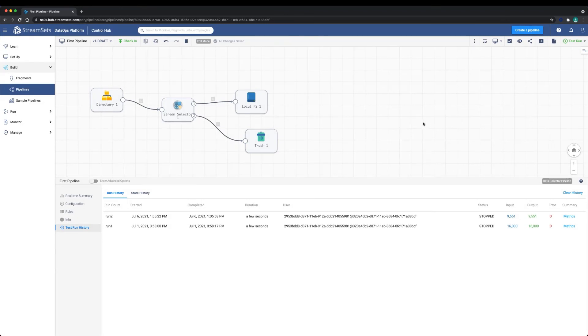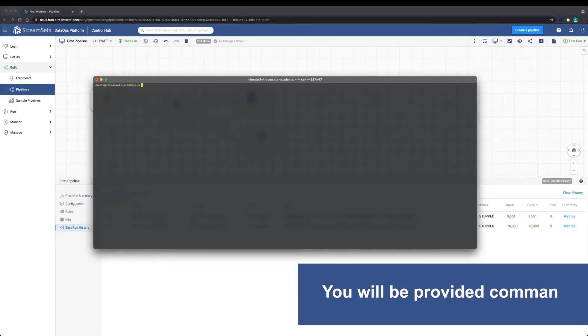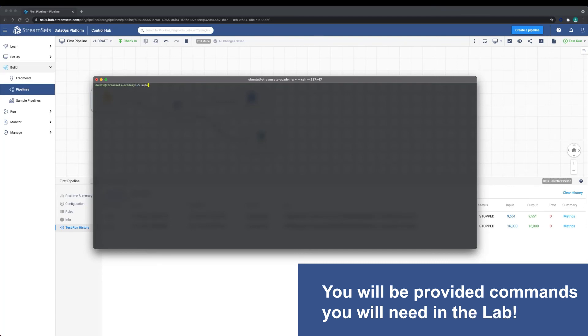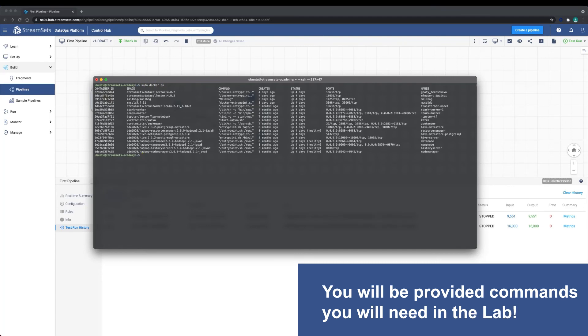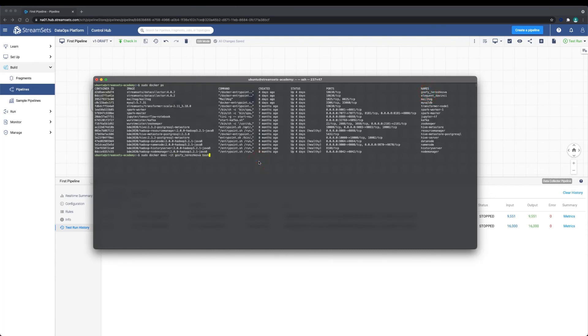To verify that the data was written, we need to log into the data collector that executed the test run. In our lab environment, we can check this by logging into the correct Docker container and navigating to that container's temp directory.